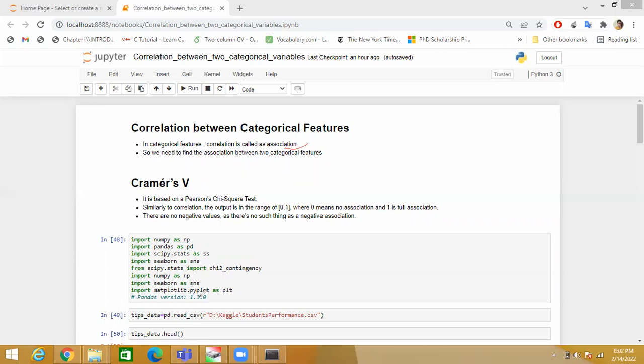There is a technique called Cramer's V, which is based on Pearson chi-square test. Like correlation, the range of Cramer's V is between zero and one.